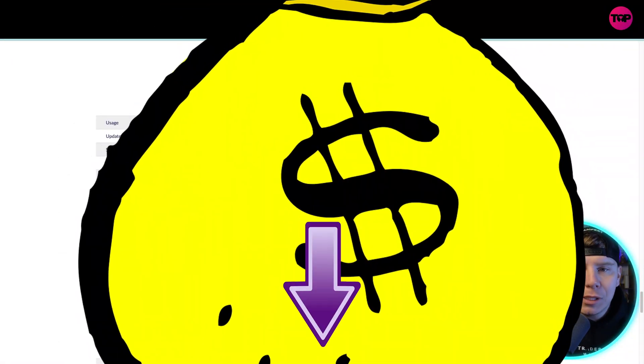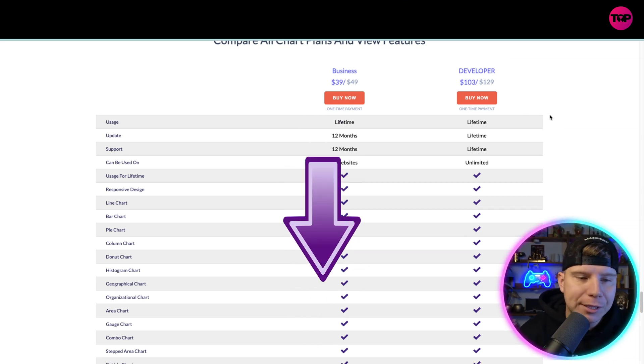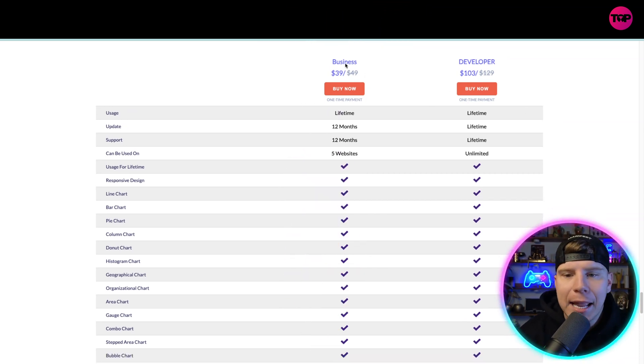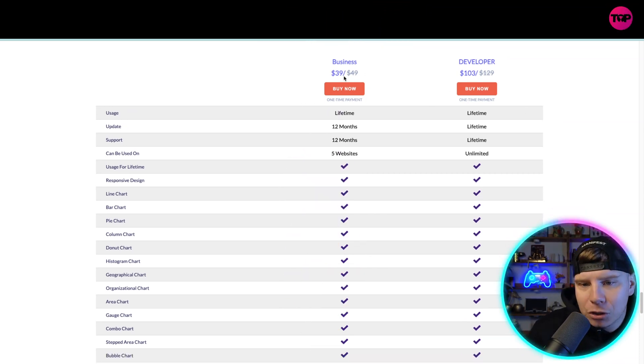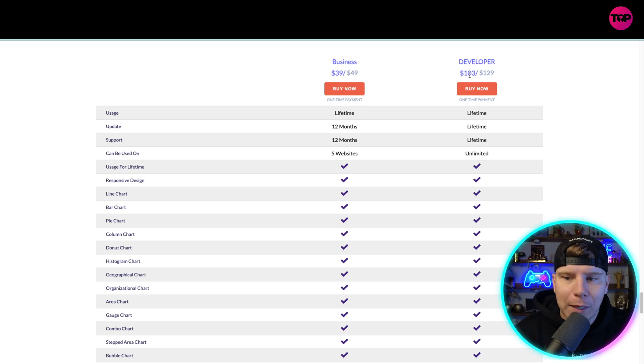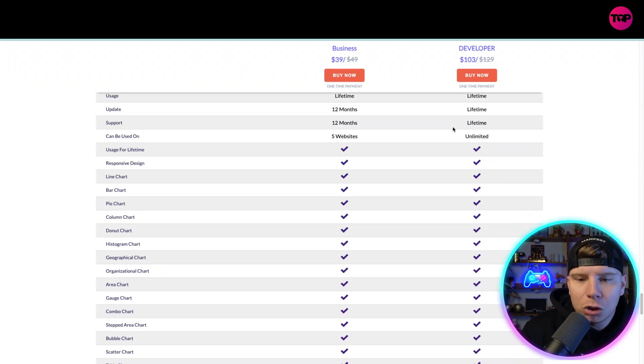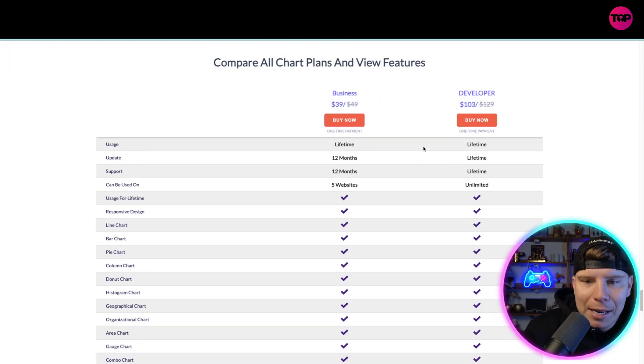Right now, if you use the link down below, you're actually going to get a huge discount. The business is usually $49, you're getting it for $39. Developer is $129, you're actually getting it for $103 right now.